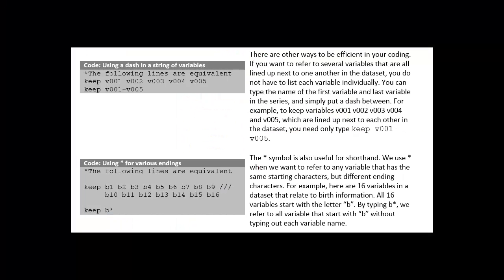Throughout these videos and handouts, I provide code examples. I use triple hash marks when I break commands across multiple lines so that you can copy the text directly into your own do file and it will run.